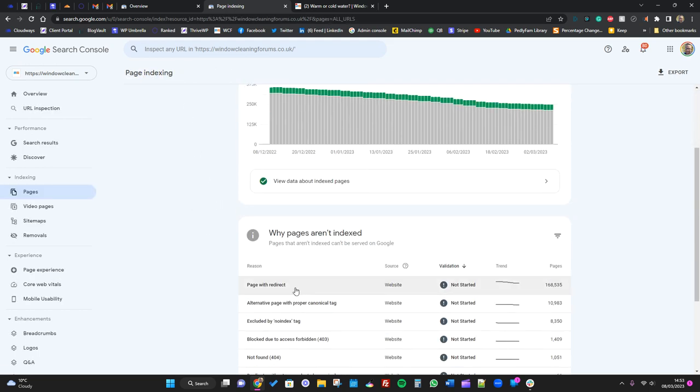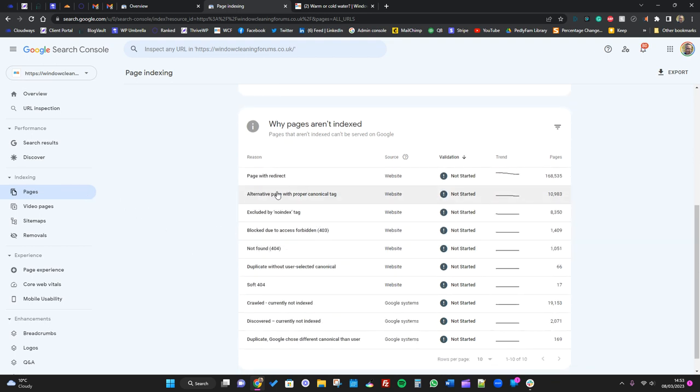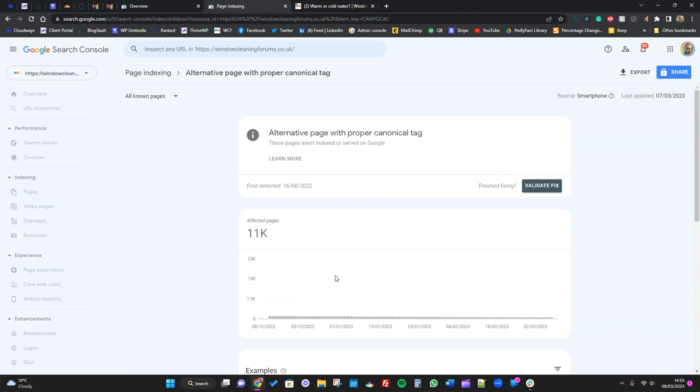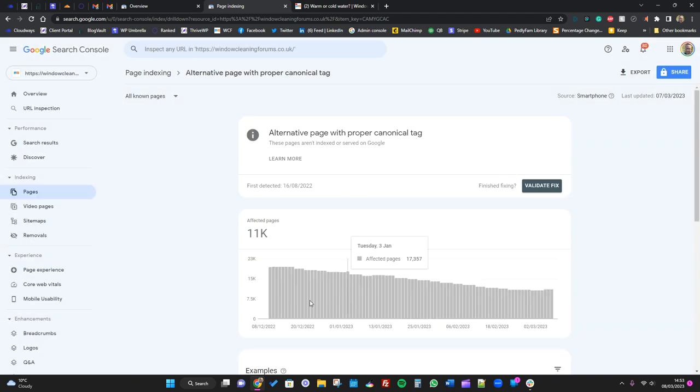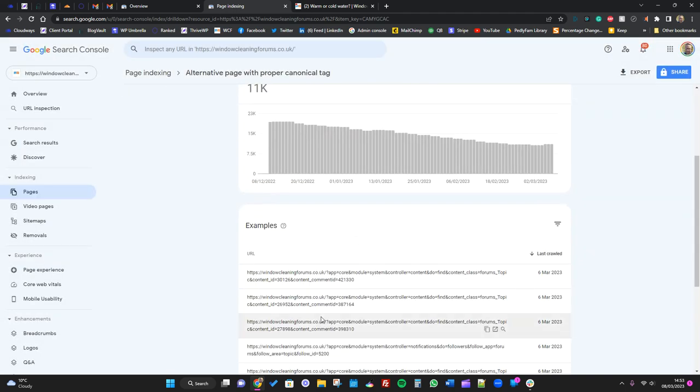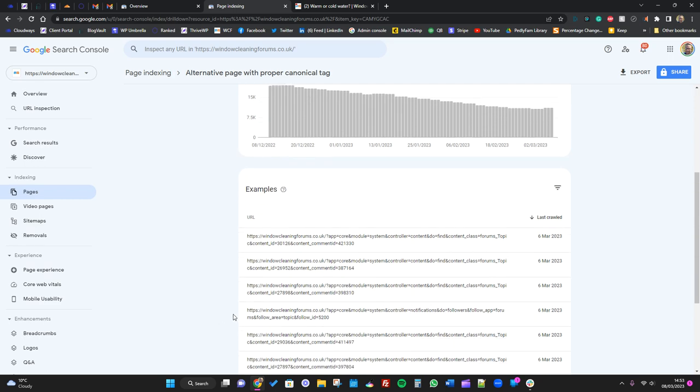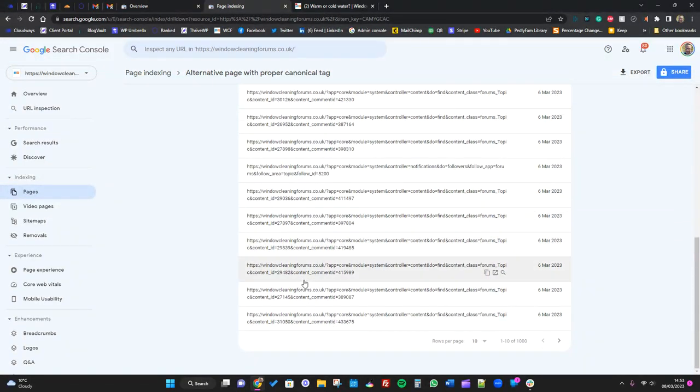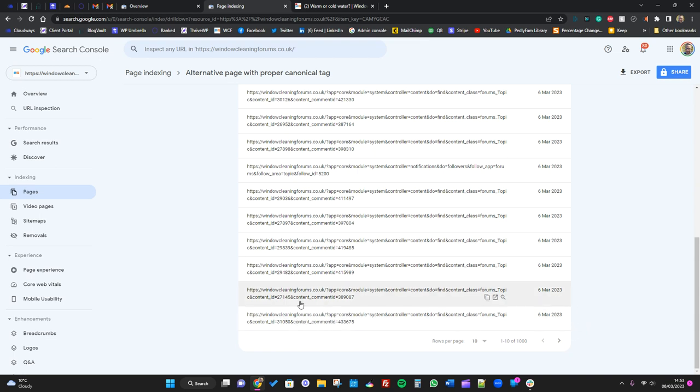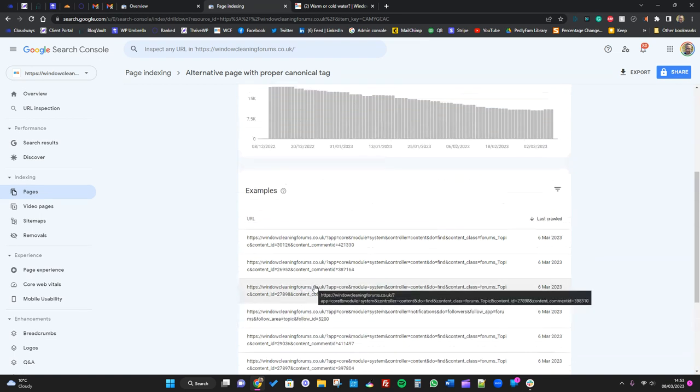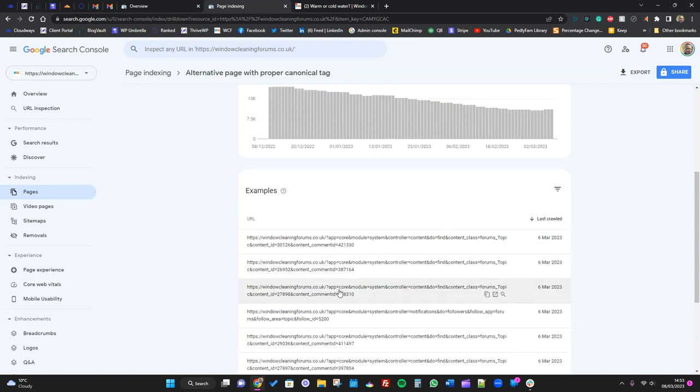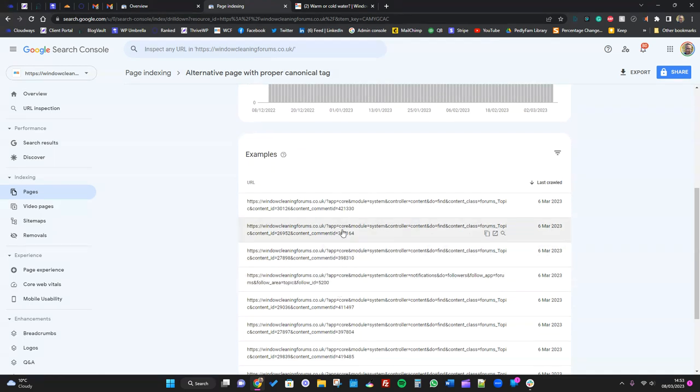A lot of these page issues are similar. So pages with a proper canonical tag - again, this basically is pages that maybe are shown in two different places. Again, similar to the redirects really. This is a bit different because it's our forum, so it's kind of digging into other stuff like comments and so on.